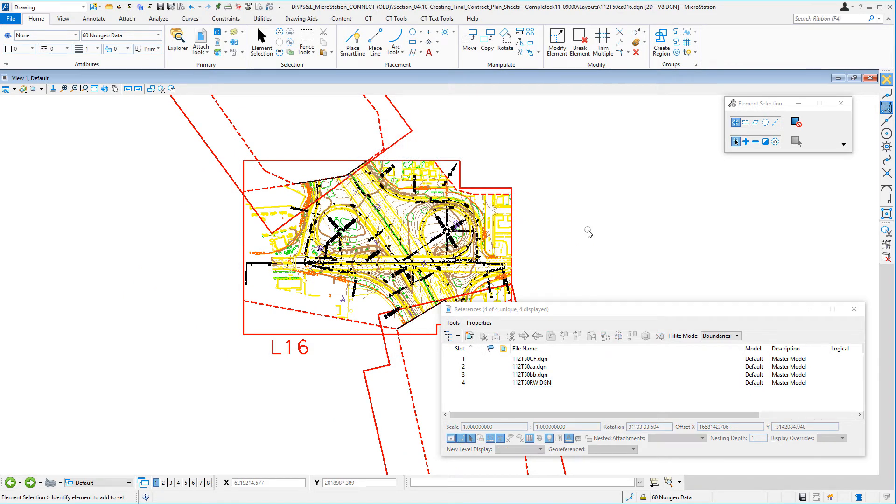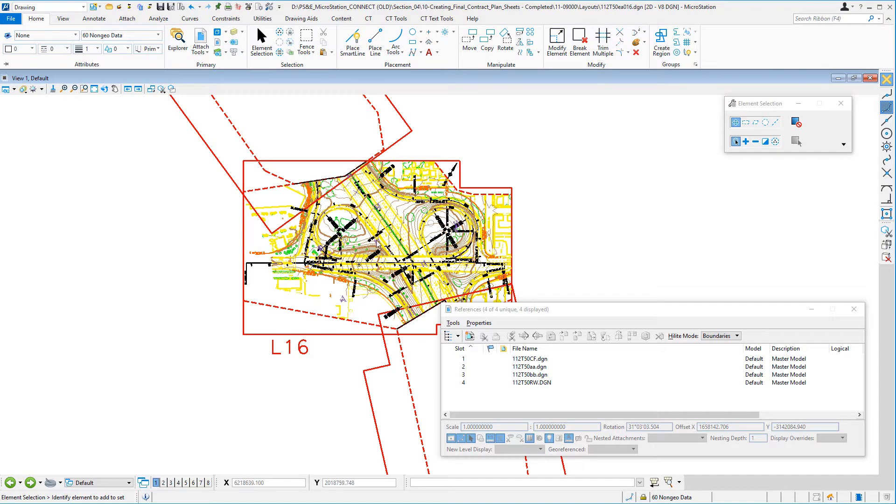I'm going to open the reference file that contains the border. We're going to create a saved view with that dot in the center of the saved view, and then we're going to attach the reference file by that saved view. It'll place it right where we need it.